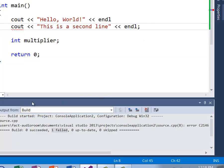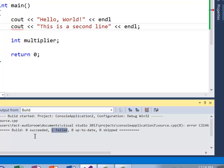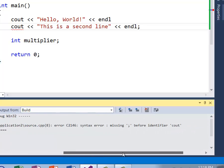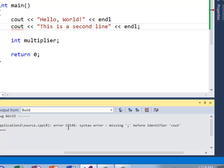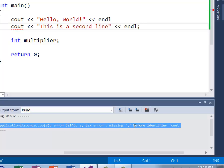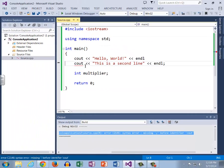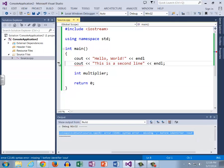Another way to do this is in the output window. The line above the failed will tell you error C2146 syntax error missing semicolon before identifier cout. Double clicking this actually moves our cursor directly to the error and it has a little marker here to let us know exactly where this is. That's really useful as well.